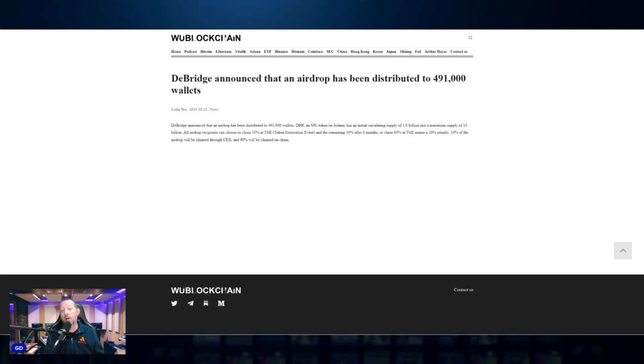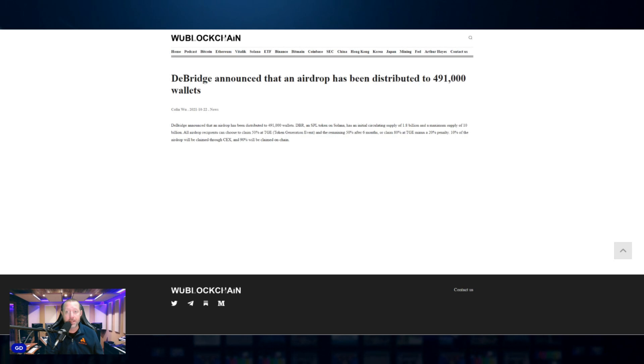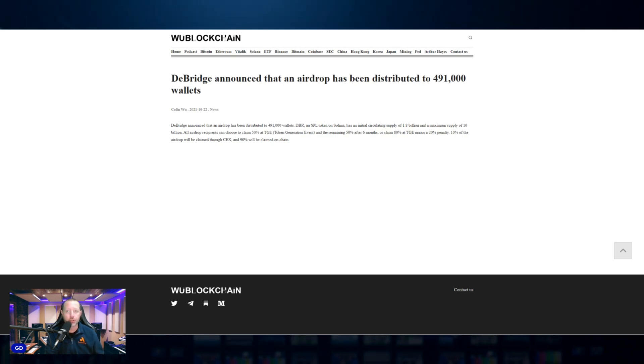Speaking of airdrops, the Scroll snapshot, the big ETH L2. I've loaded in some extra liquidity. The snapshot is going to be on Saturday. Most of your work is already done here with accumulating Scroll marks and badges over the last year or so.